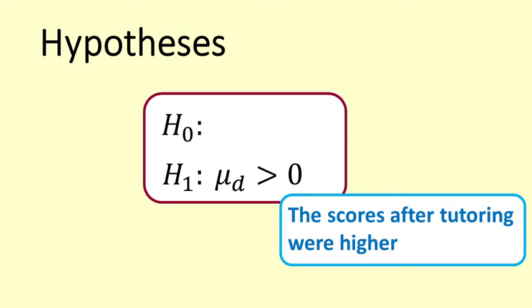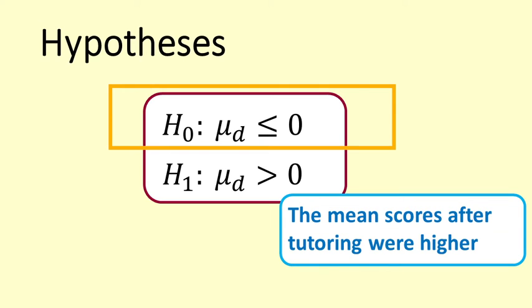Our null hypothesis is that mu D in the population is zero or less. This would happen if the scores after tutoring are the same or lower.